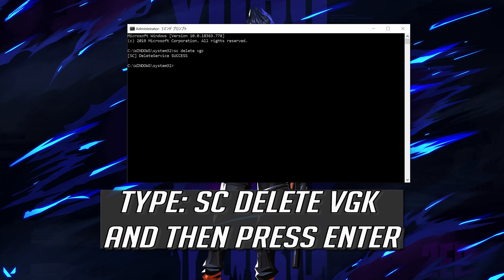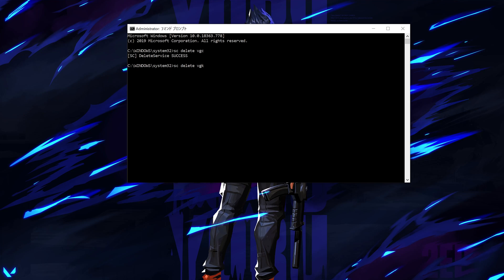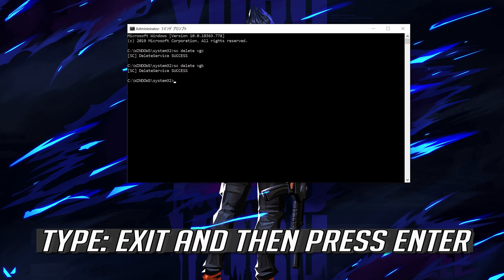Type SC Delete VGLC and then press Enter. Type Exit and then press Enter.